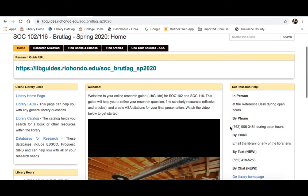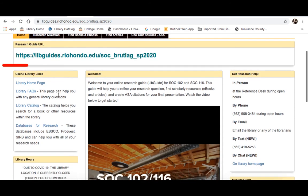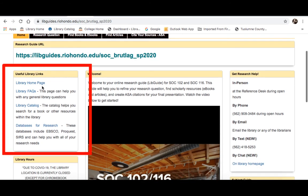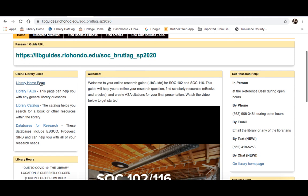So there's also some other useful information I'd like to point out to you. A list of library links is over here on the left. This will take you directly to the library homepage. There are some library frequently asked questions, and there's a link to the library catalog where you'll find books and e-books.